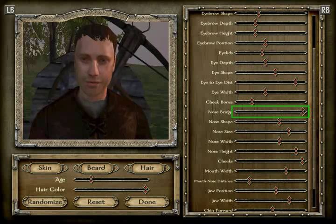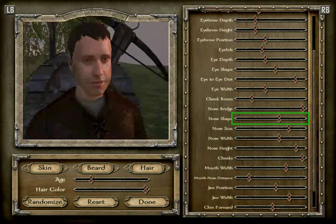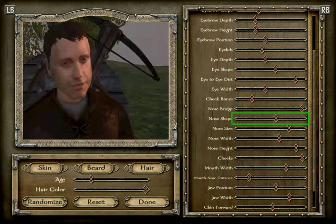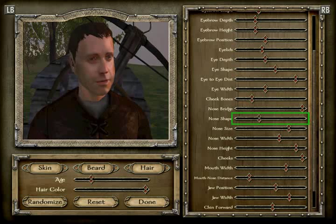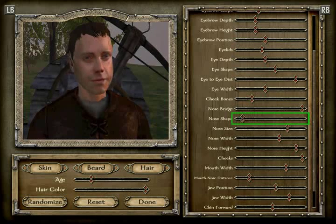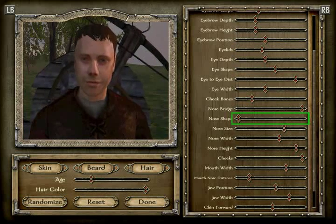Seems like there's a pattern here — I see. The nose shape is position 13 — one, two, three, four, five, six, seven, eight, nine, ten, eleven, twelve, thirteen.